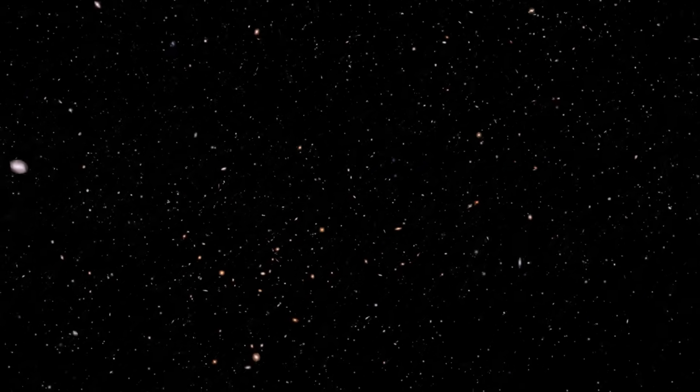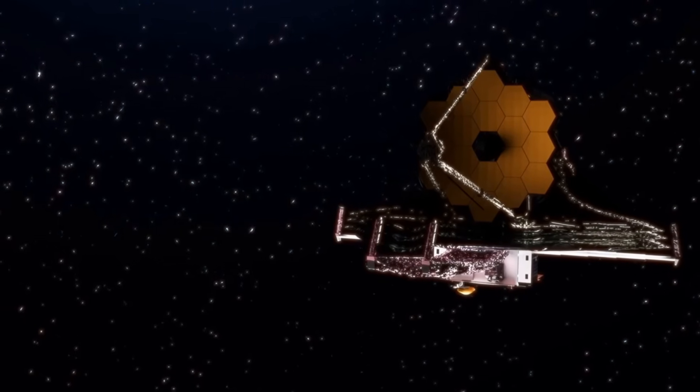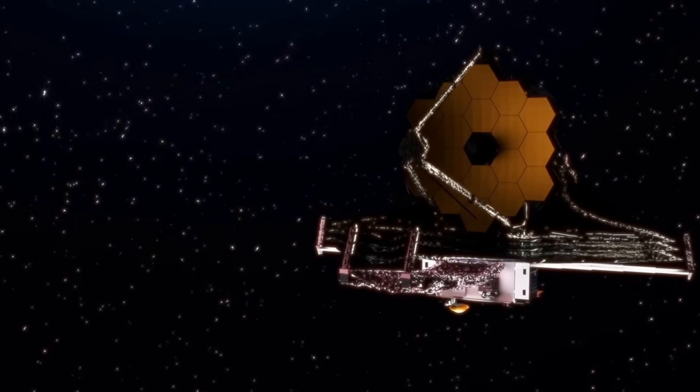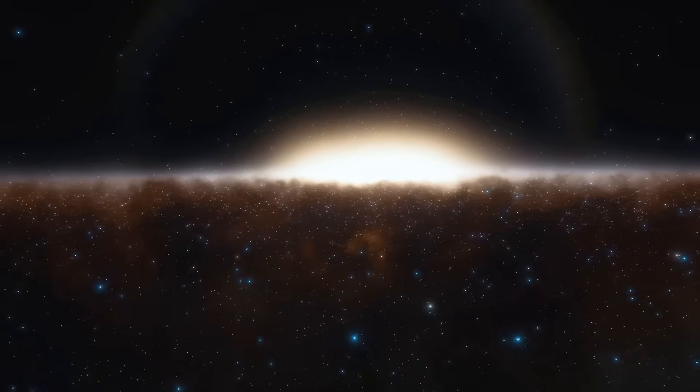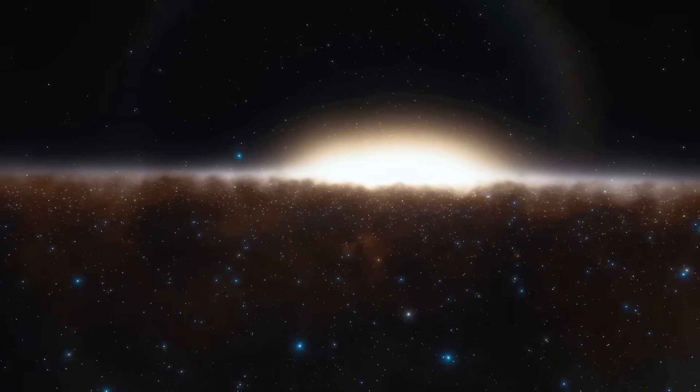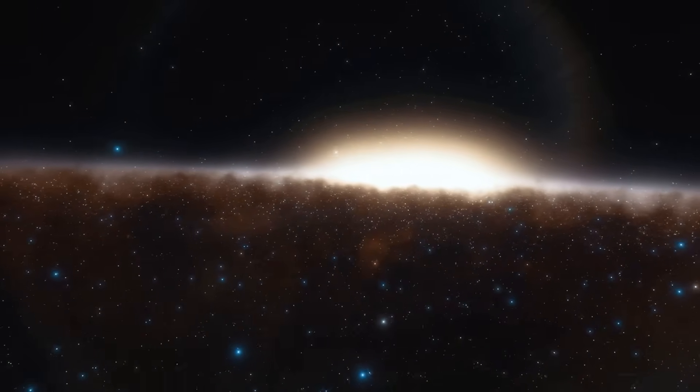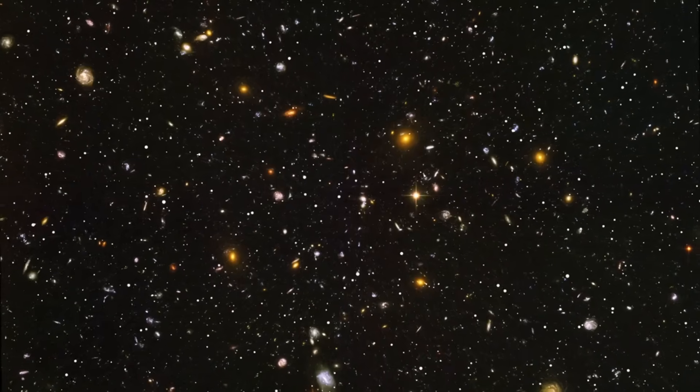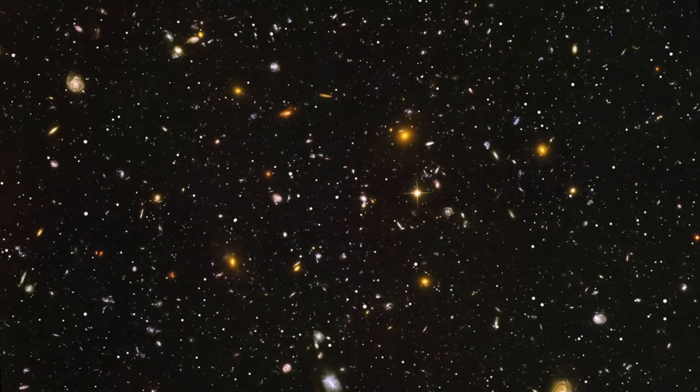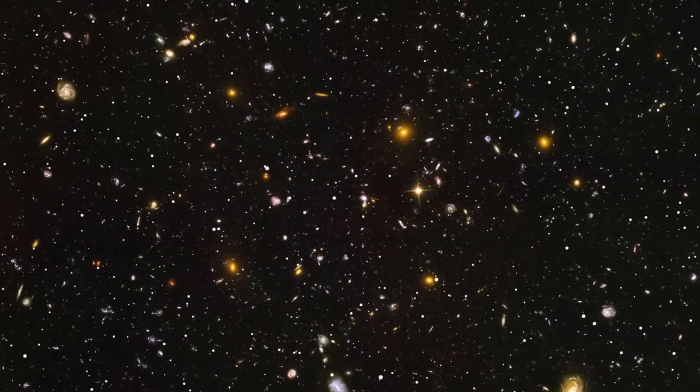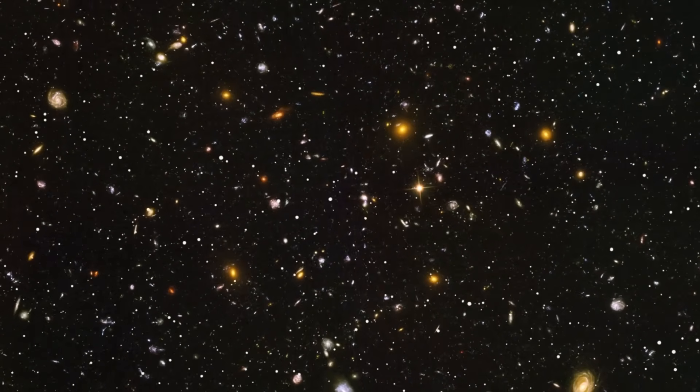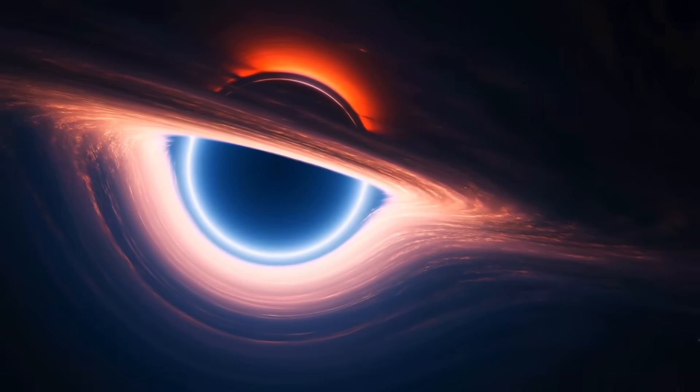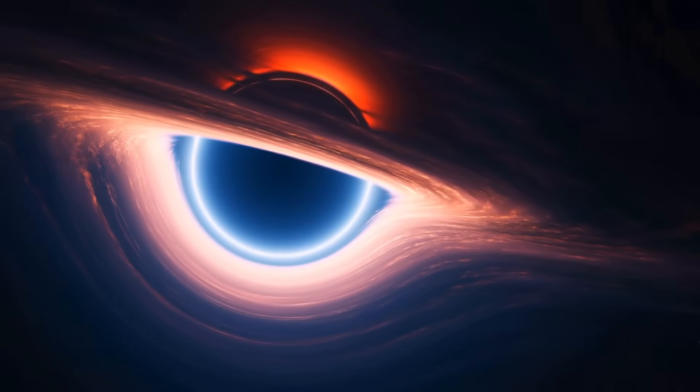The James Webb Space Telescope hasn't just deepened our vision of space. It's challenged the foundation of modern cosmology. Ancient stars, impossible galaxies, clashing measurements, the cracks in the story are growing.